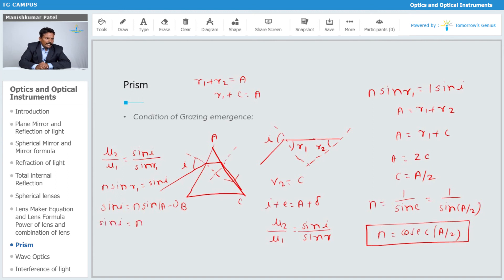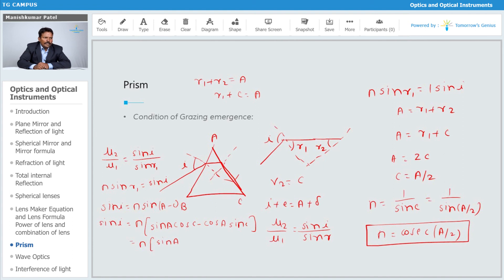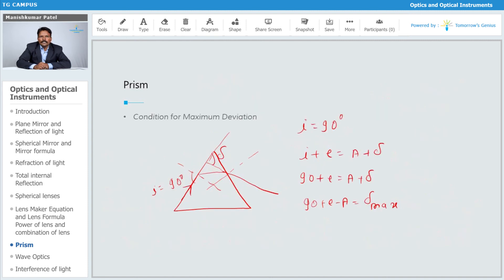Simplifying further: sine i equals n times sin(A minus c), which expands as n times (sine A · cos c minus cos A · sine c). Here, cos c equals √(1 minus sine²c). By substituting these values and simplifying, you can find the value of i — which is the condition for grazing emergence.